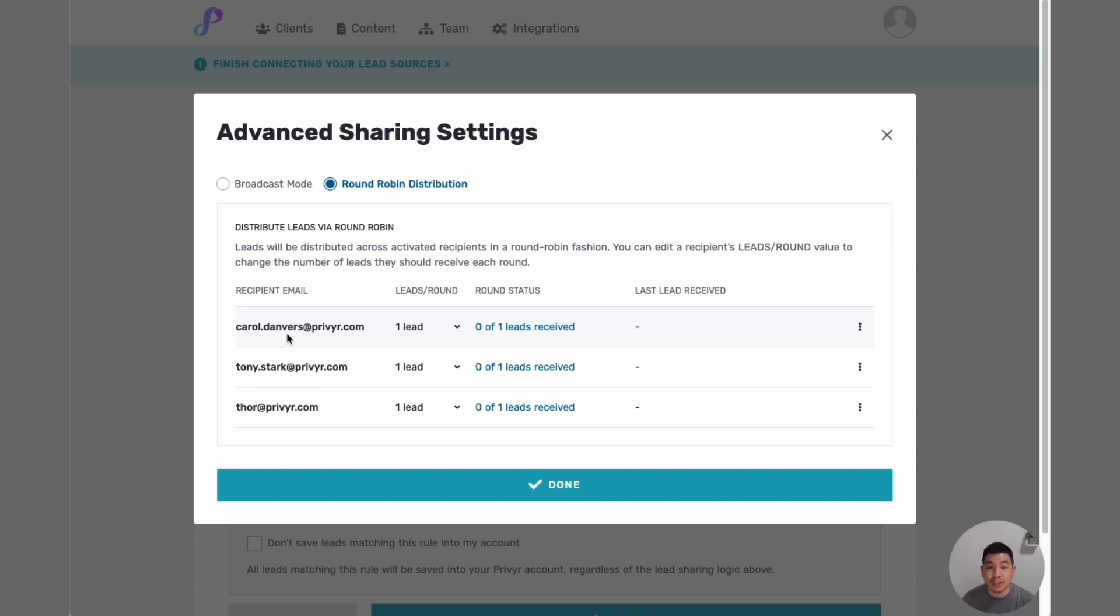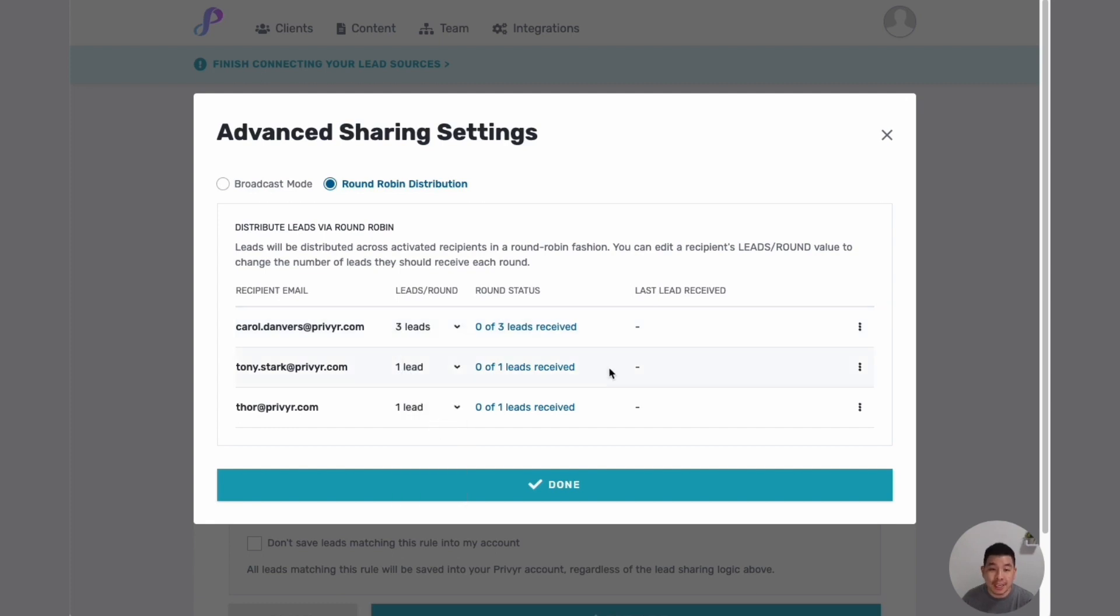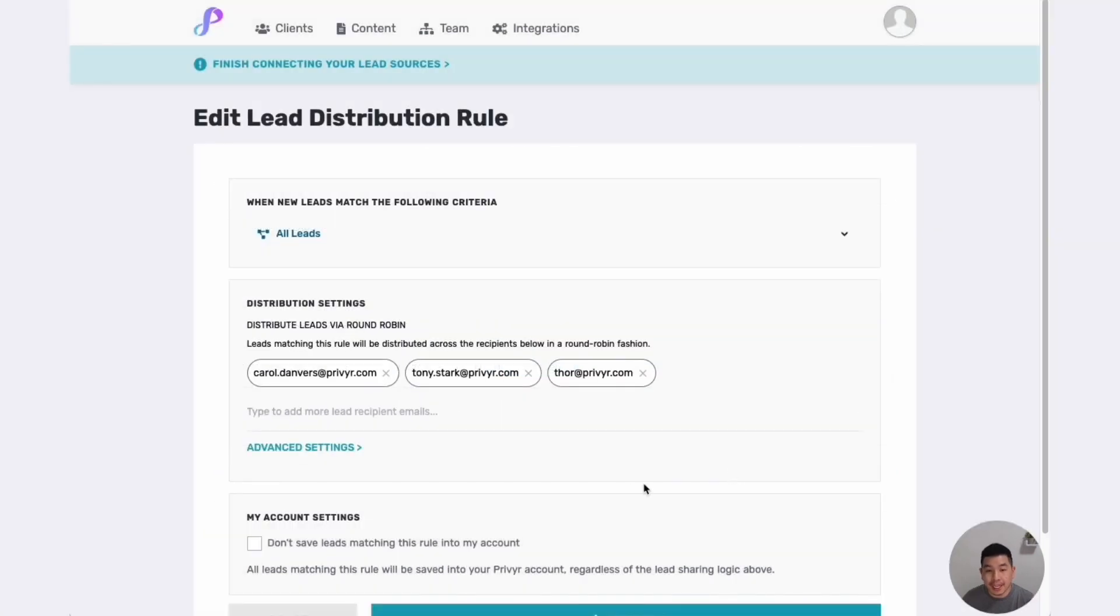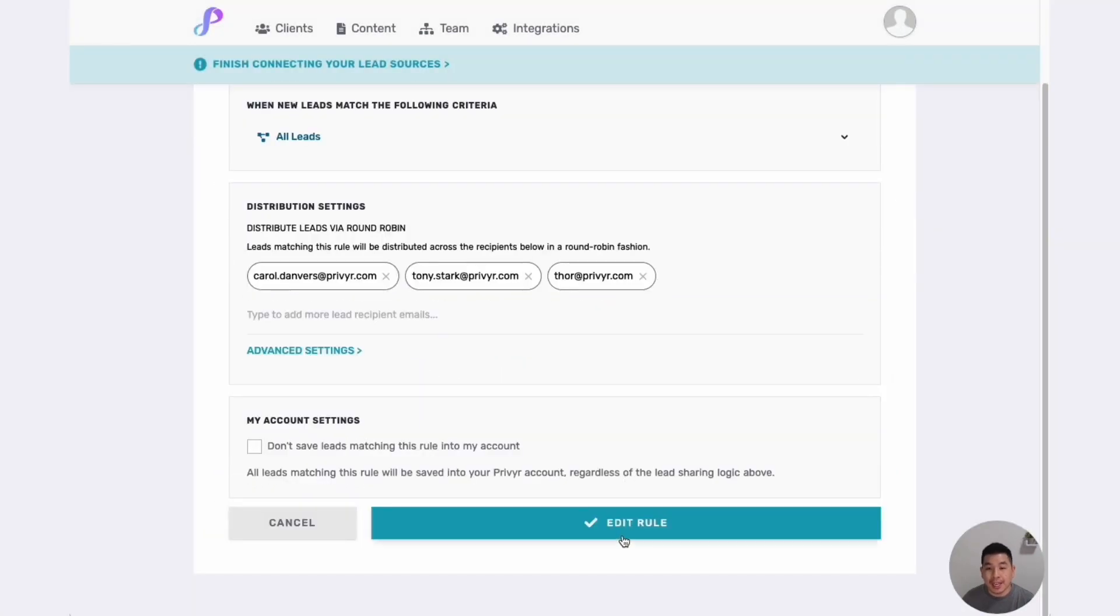I'll even be able to customize the number of leads per round. Let's say I know Carol's a superstar, let me send her three leads for everyone that Tony and Thor receive. So I can just click done and